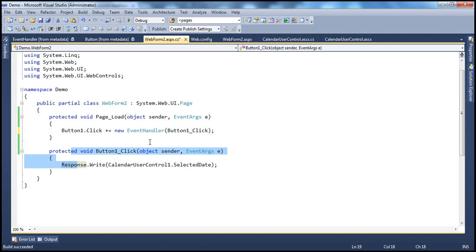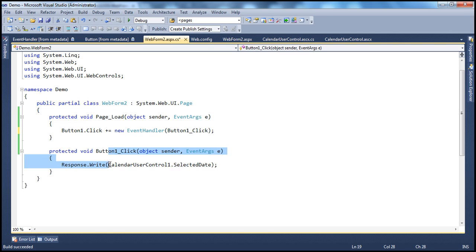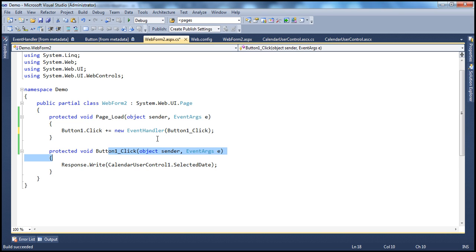Another important point to keep in mind — since these are called function pointers, when this event happens, this delegate gets invoked. And to the constructor of this delegate, we are actually passing in the name of the function, so this function gets invoked when this delegate is invoked. So when the click event happens, this event handler method gets called — through the delegate. That's why delegates are called function pointers.